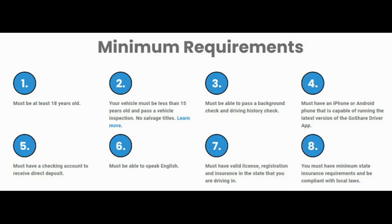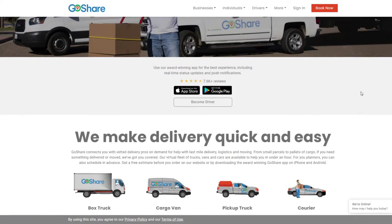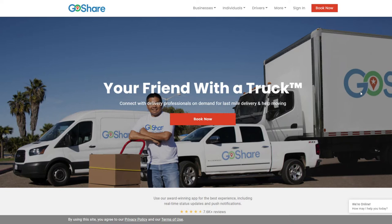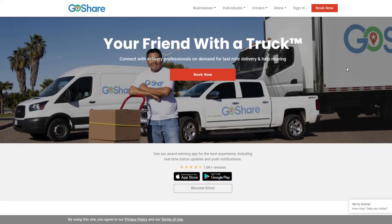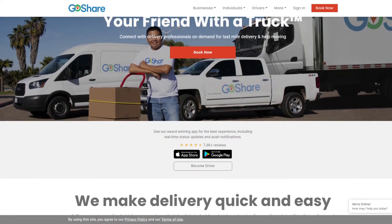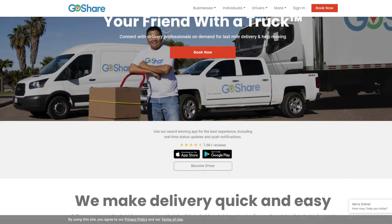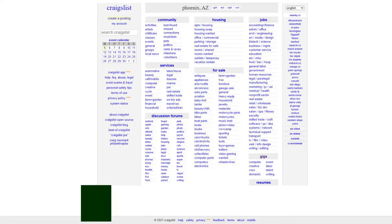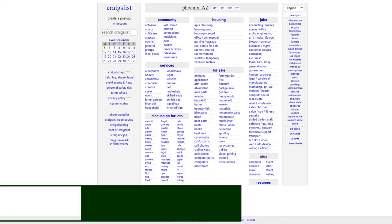You also need a checking account, speak English, and have a valid driver's license to meet the state insurance requirements. If you want to work whenever you want, you have the truck, GoShare.co is a great starting point. Check out the website. It's very highly reviewed for both customers and drivers. It's a reputable company. So if you have a bigger truck, cargo van, or box truck and you want to move things around in your town, this is another option.